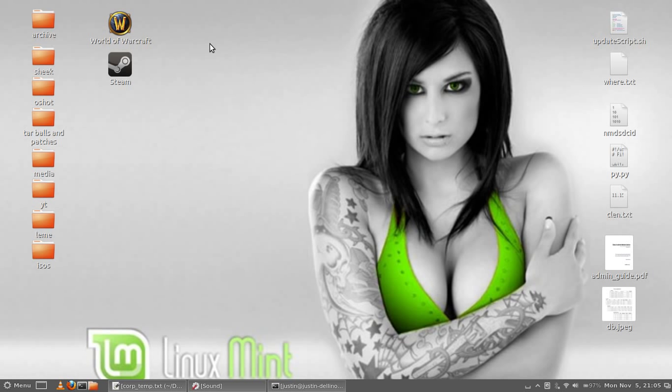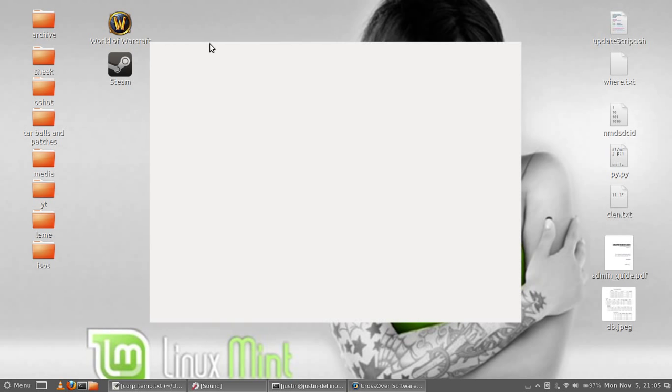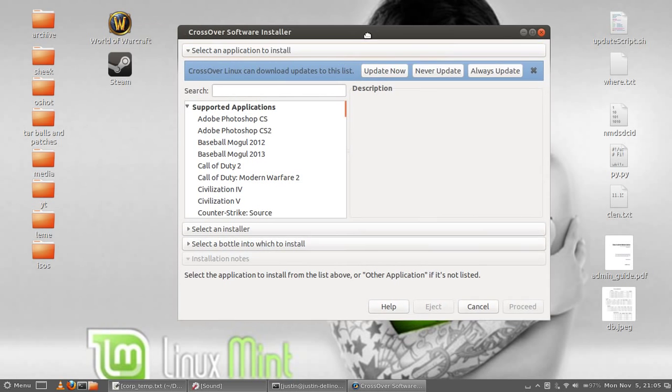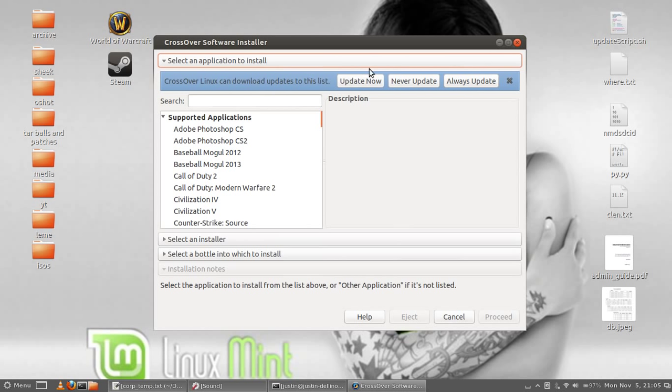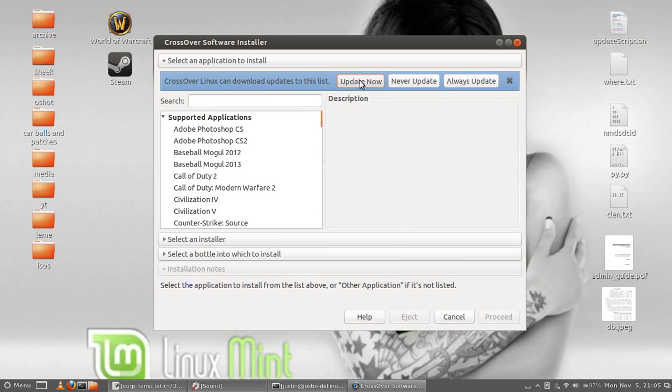So I'm going to open it up. I'm clicking on Install Windows Software. Allow that to load and it will occasionally ask you if you want to update the software. That's always good to do, click update.